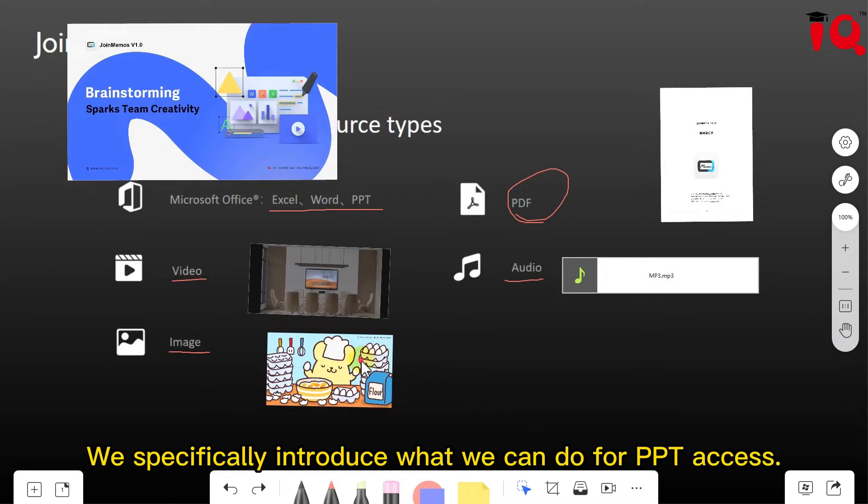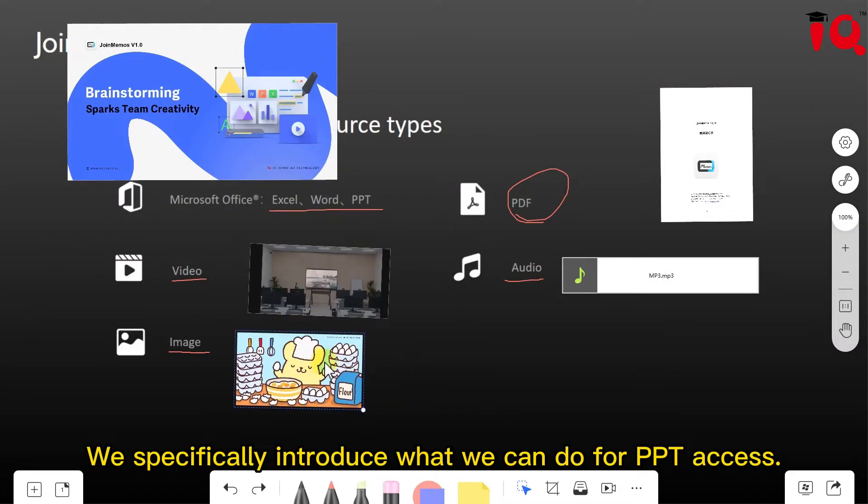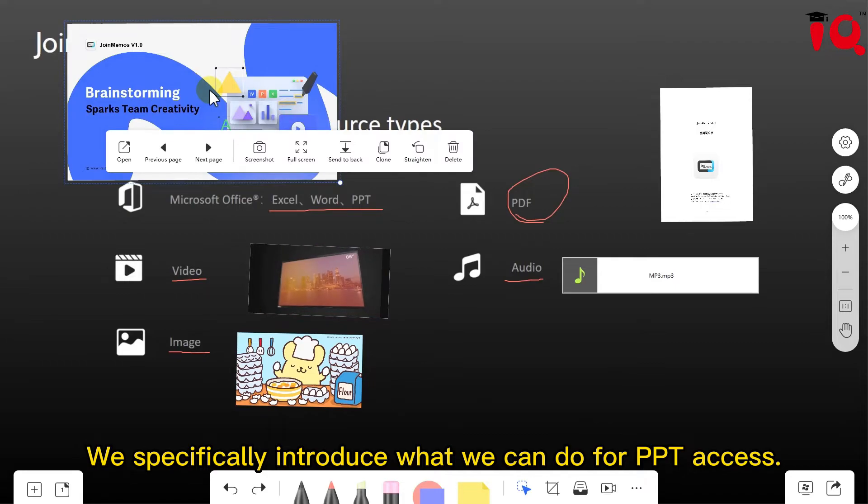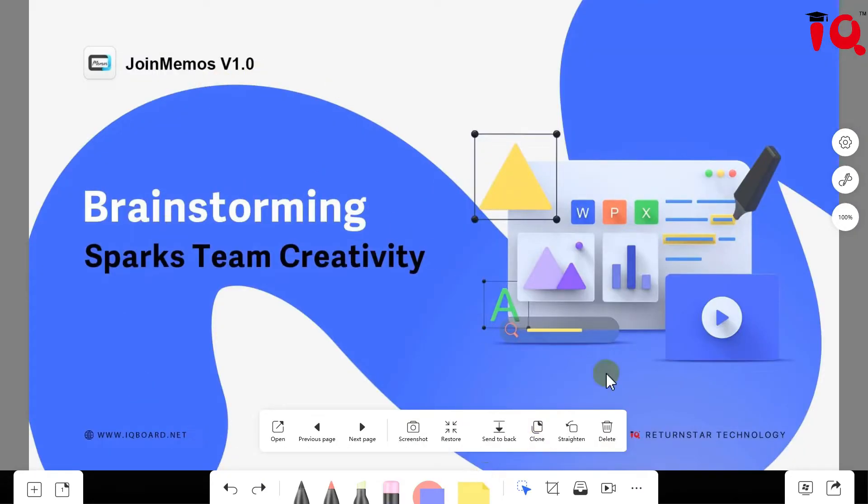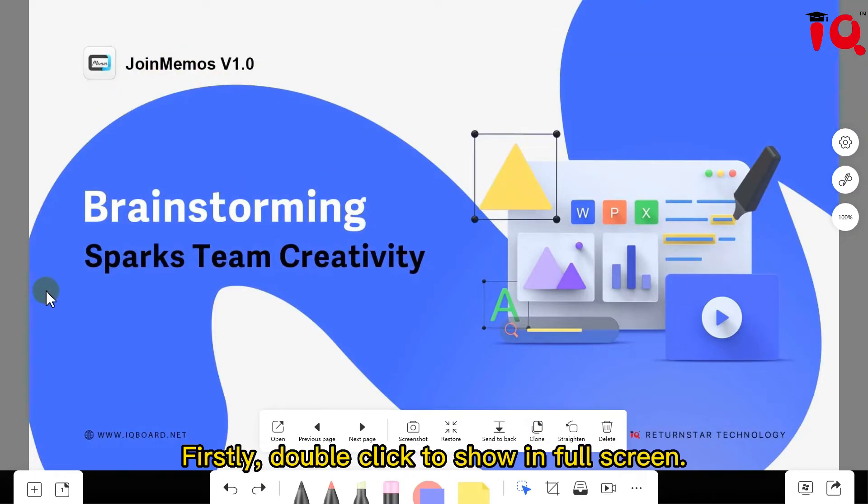Then we specifically introduce what we can do for PowerPoint file access. Firstly, double click to show in full screen.